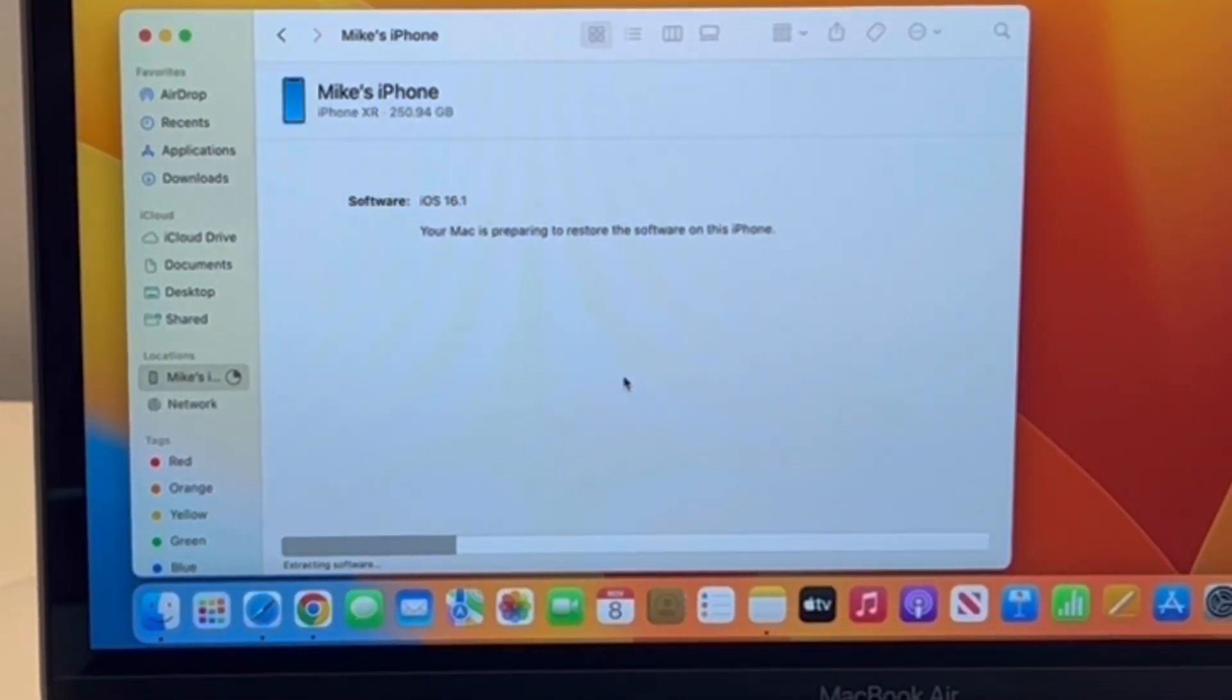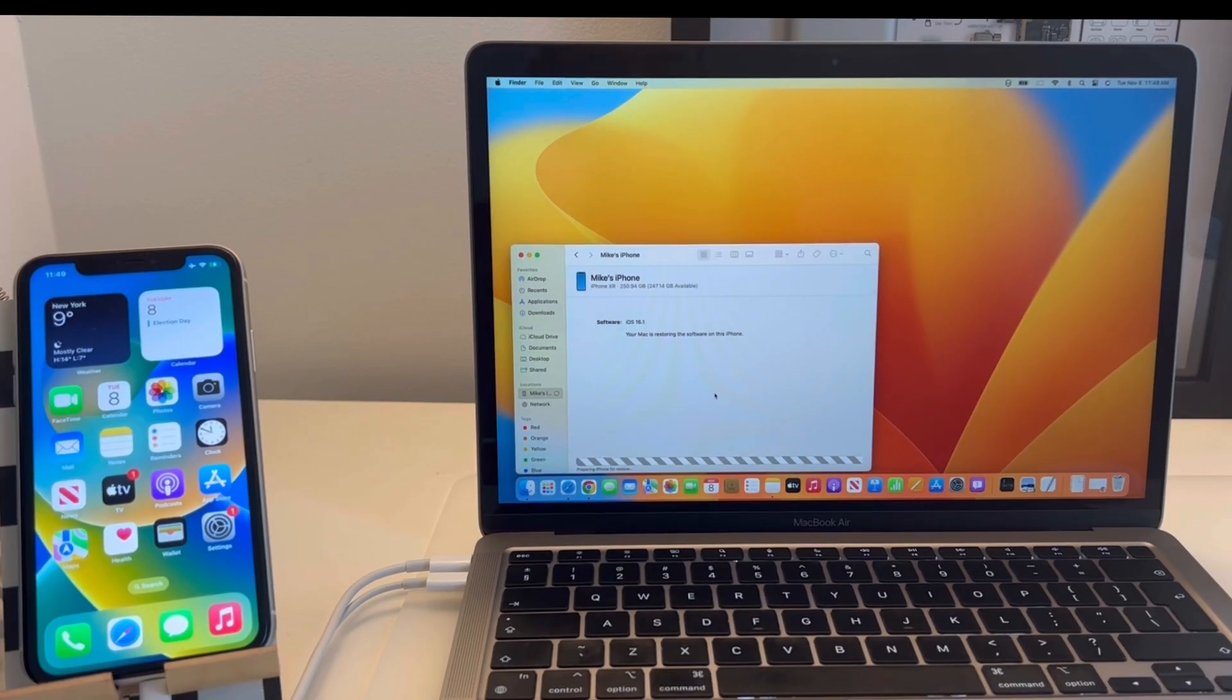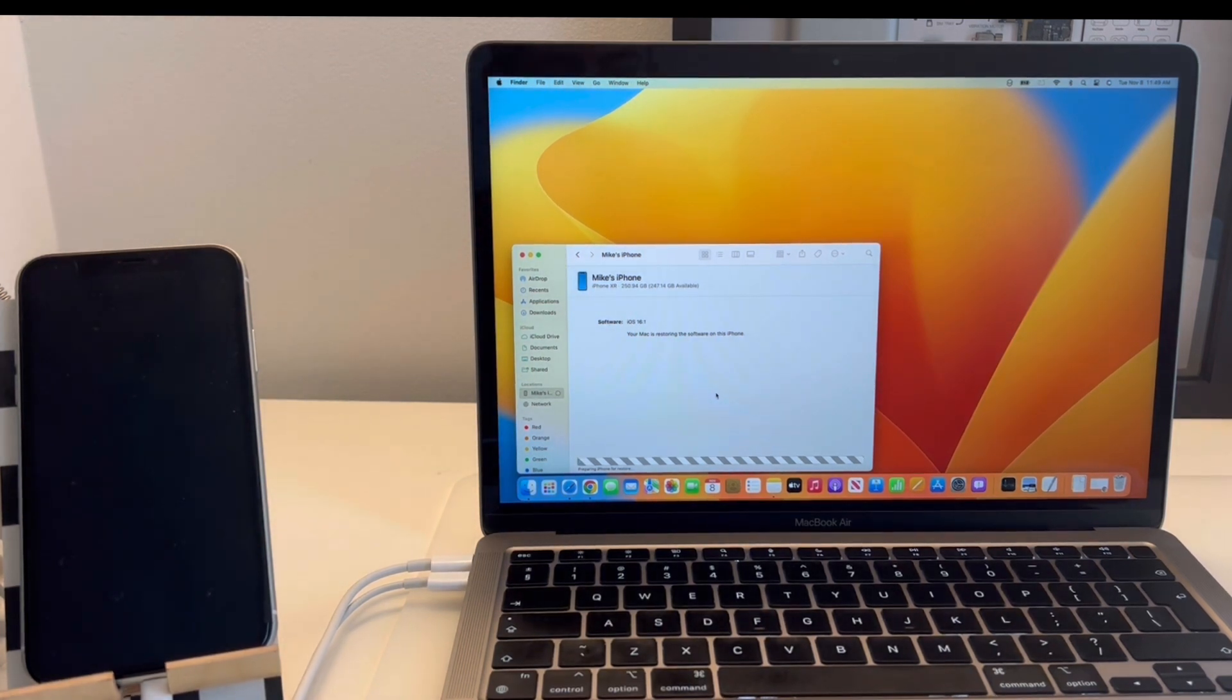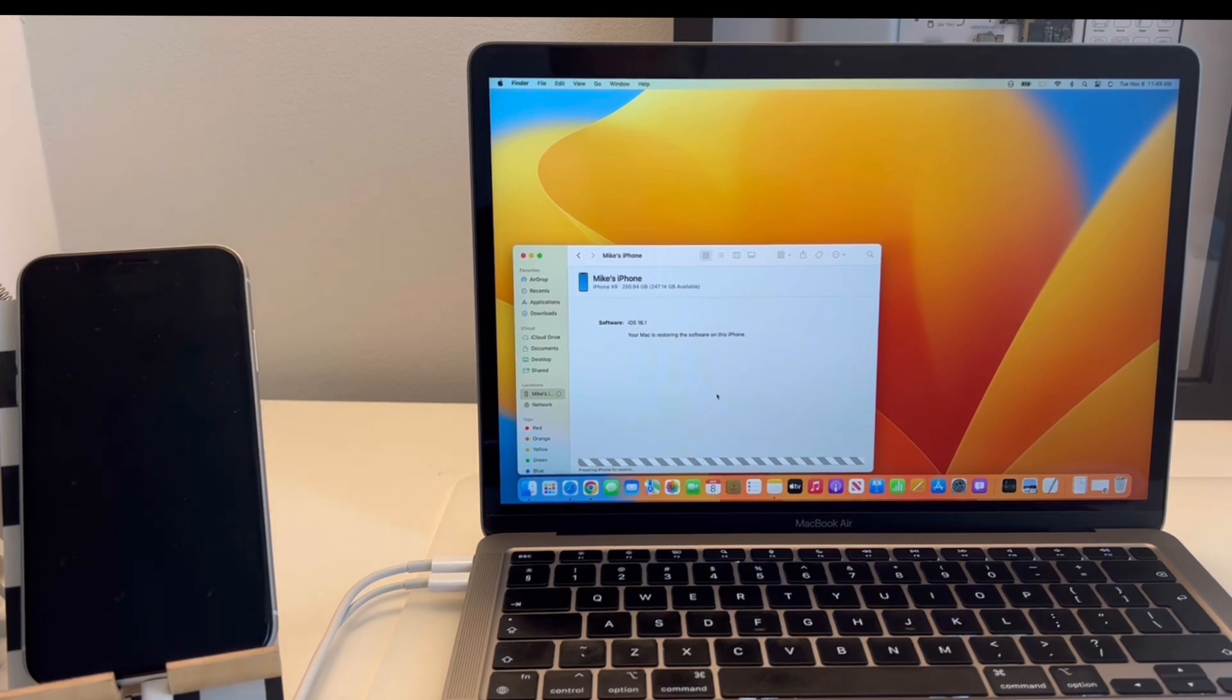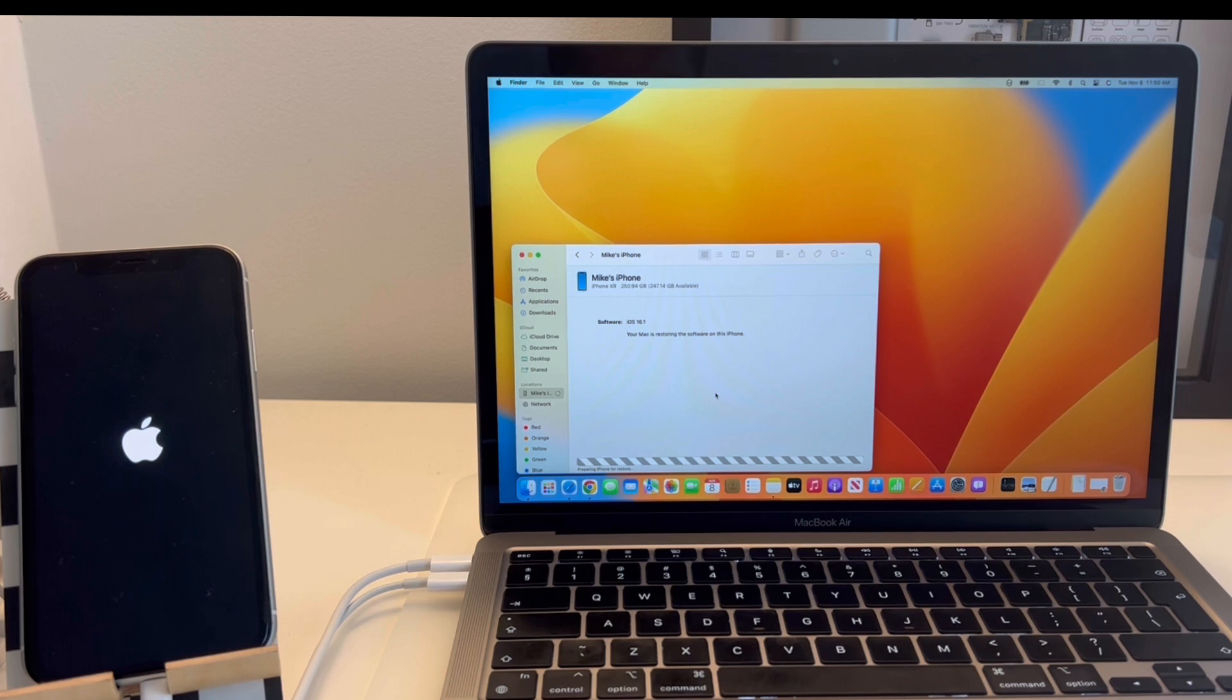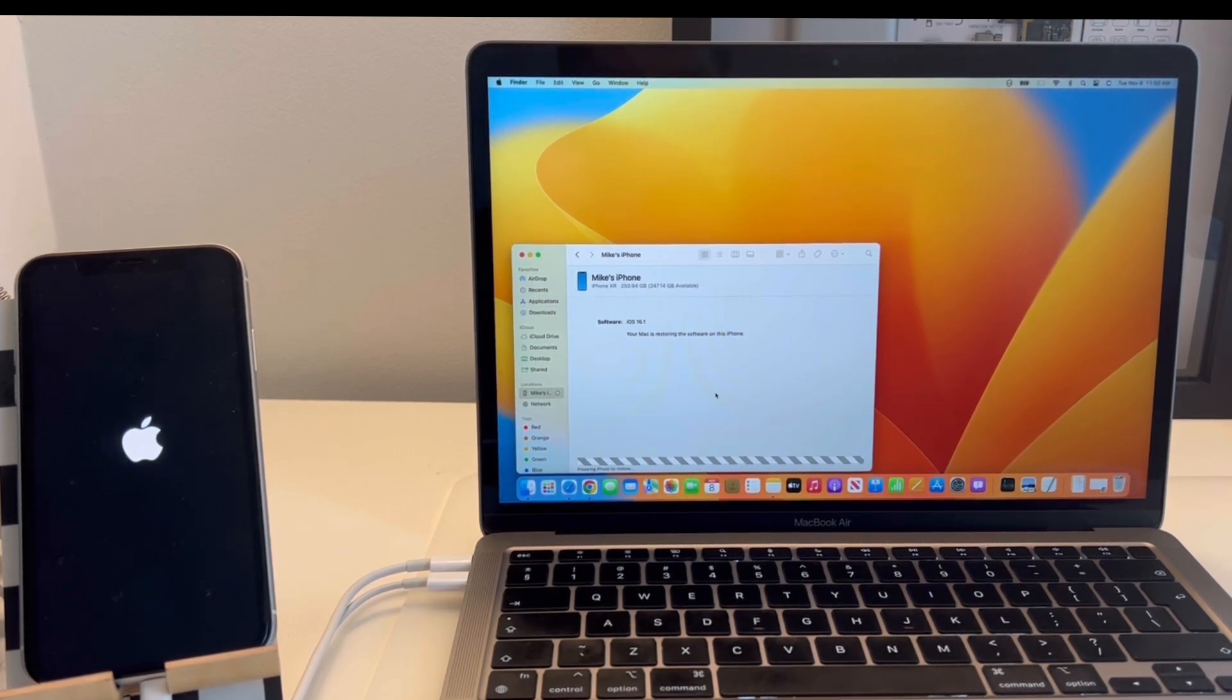From now on, you have to be patient until the Mac is preparing to restore the software of your iPhone. The restore process actually starts, and you can see the iPhone screen turns black. You get the Apple logo on the screen, and the whole process is ongoing.